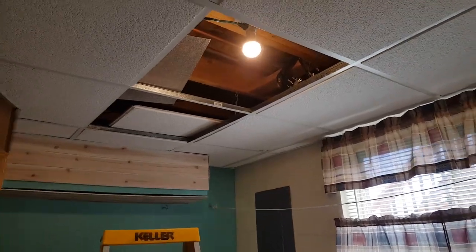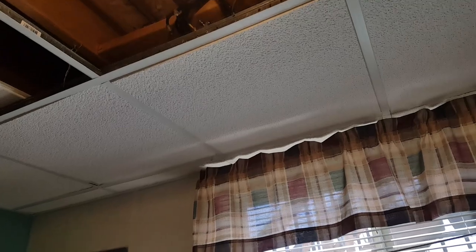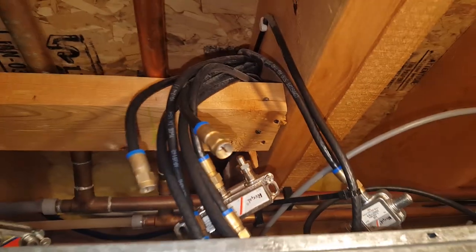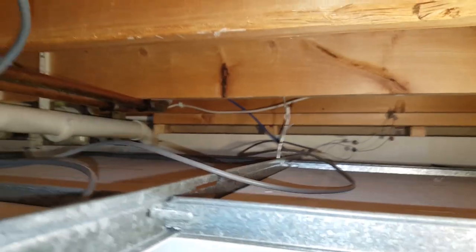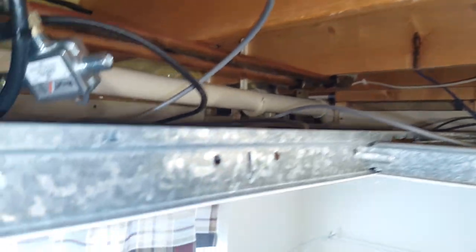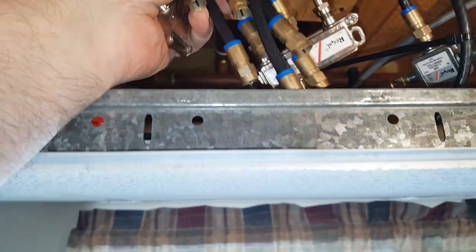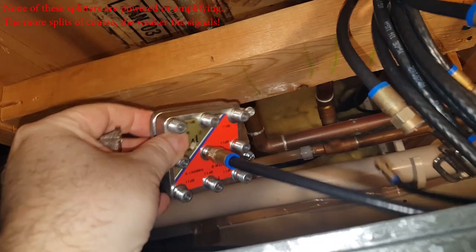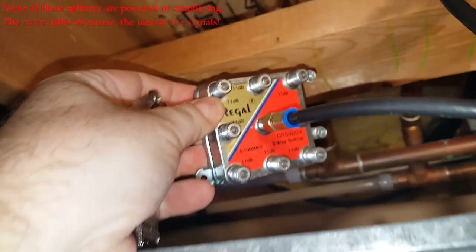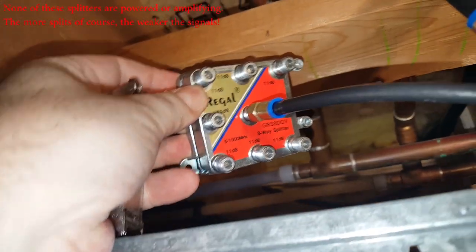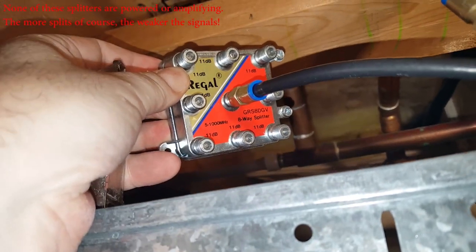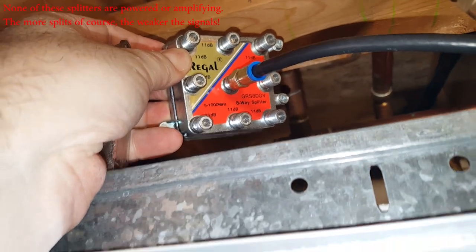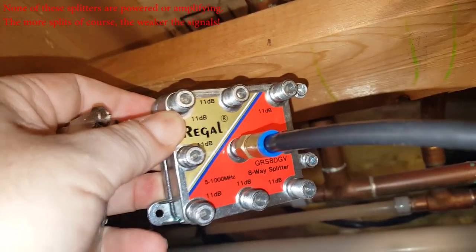Some of you may have the same setup I do. My home was built about 15 years ago and the cable, the coax, comes into the house and then we have a cable octopus as you can see. Just a ton of cables. We have an old splitter here. Now this splitter is a Regal, 11 decibel, 5,000 megahertz. It's an eight-way splitter though.